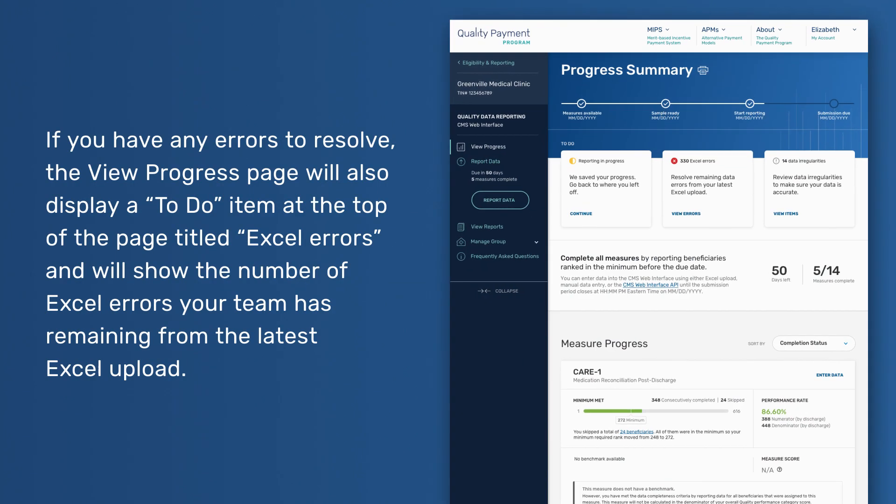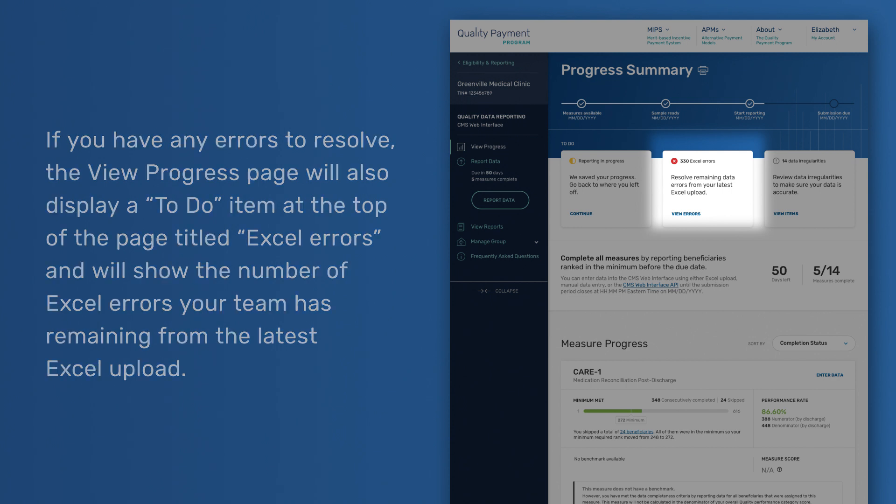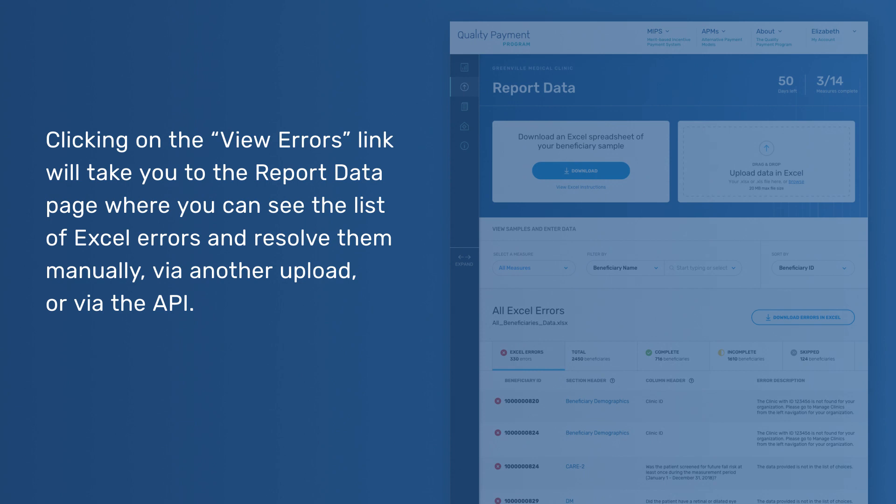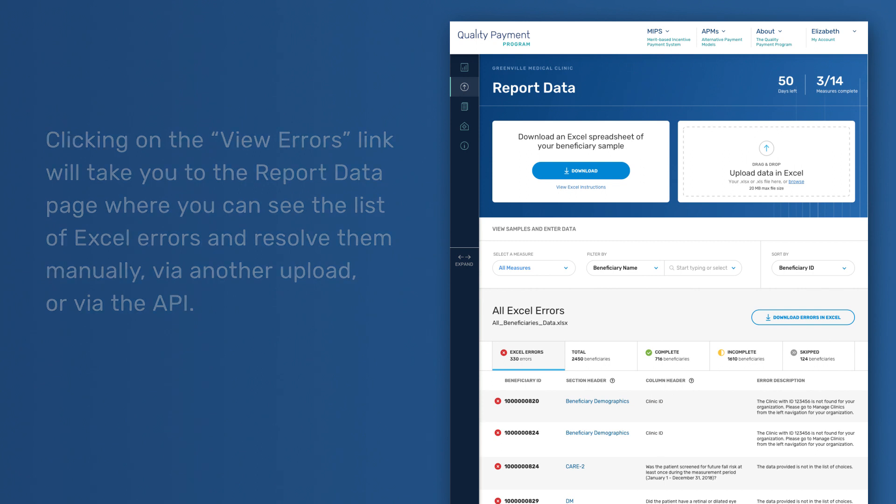If you have any errors to resolve, the View Progress page will also display a To-Do item at the top of the page titled Excel Errors, and will show the number of Excel errors your team has remaining from the latest Excel upload. Clicking on the View Errors link will take you to the Report Data page where you can see the list of Excel errors and resolve them manually via another upload or via the API.